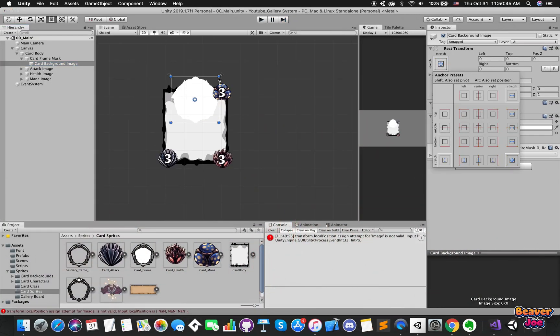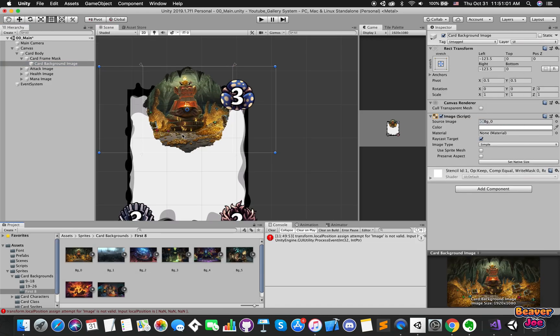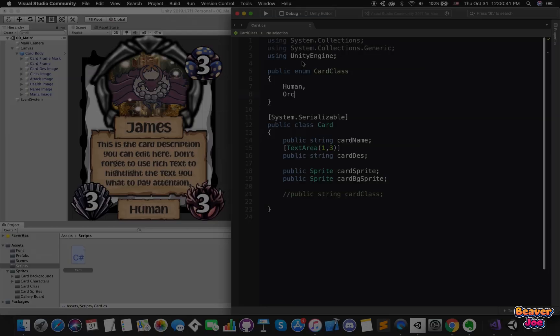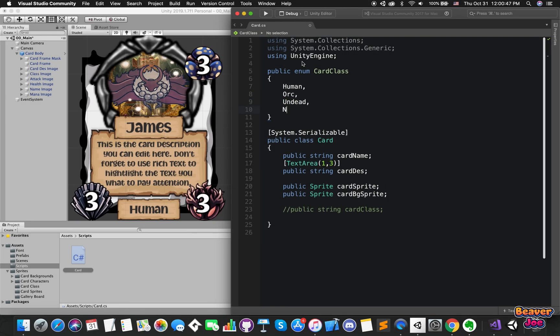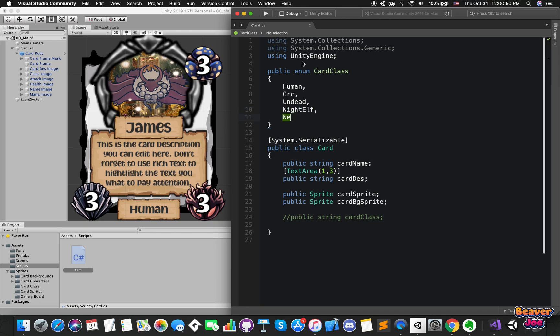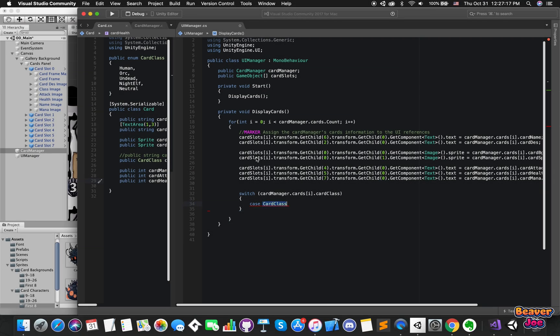First, I need to create one UI card prefab for all of the cards. Then, I need to add one C-sharp script to edit each card information. Finally, we will use for loop and other methods to connect the UI canvas with each card information.